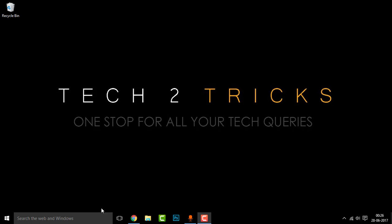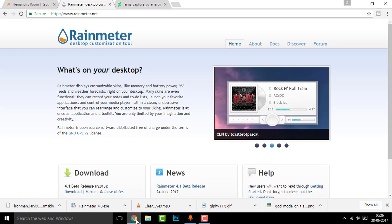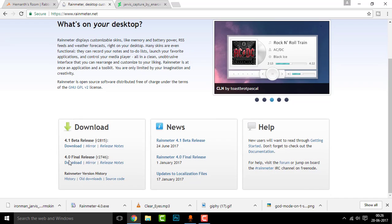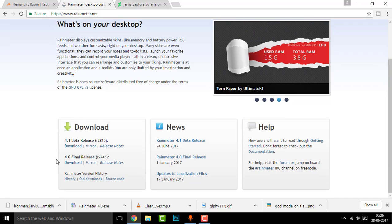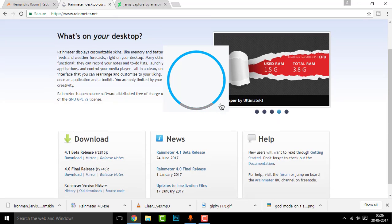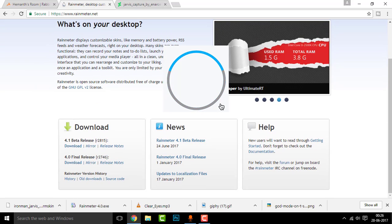So once you click the link, you'll be redirected to this page, the first link. Right here, click on the 4.0 final release version download button and your Rain Meter will be downloaded. Rain Meter is a desktop customization tool which we are going to use to install the theme.